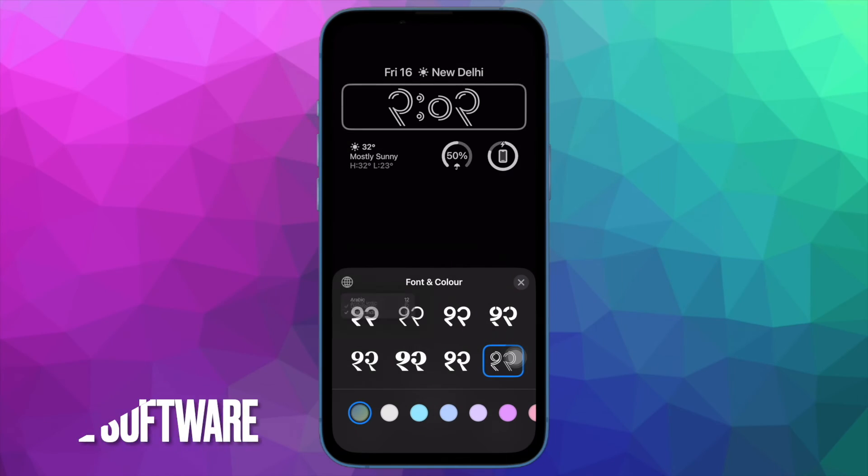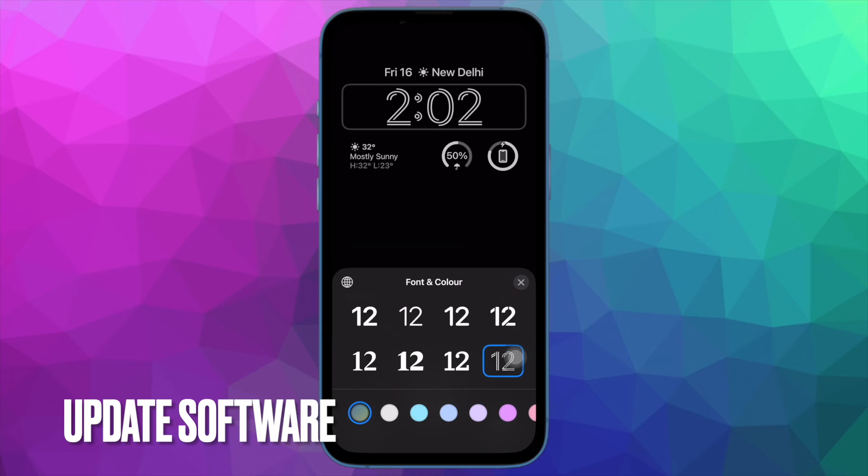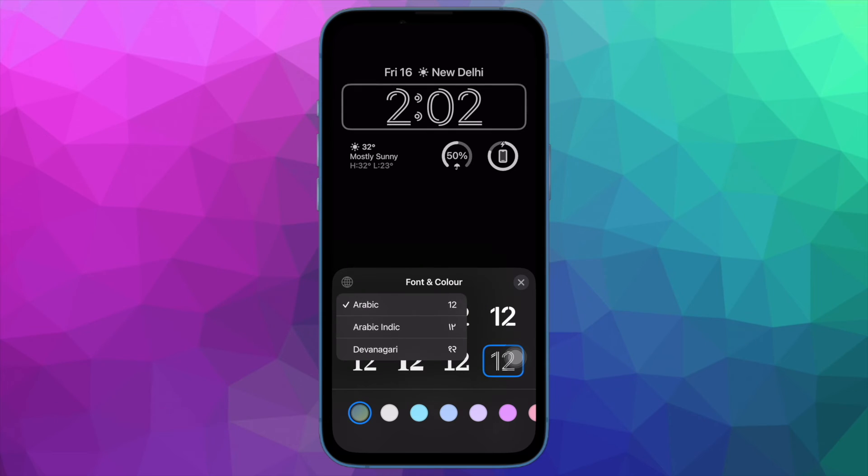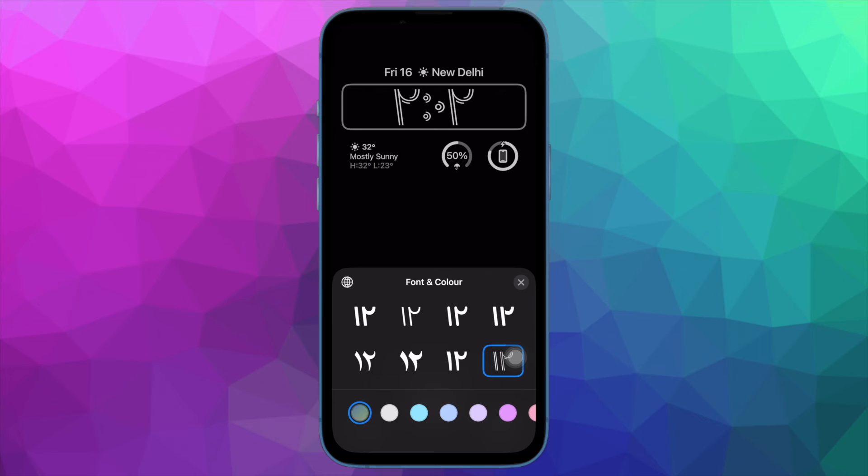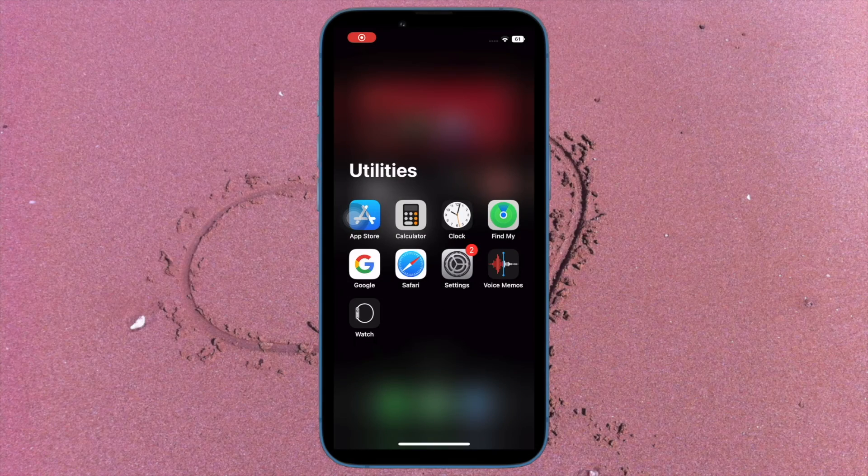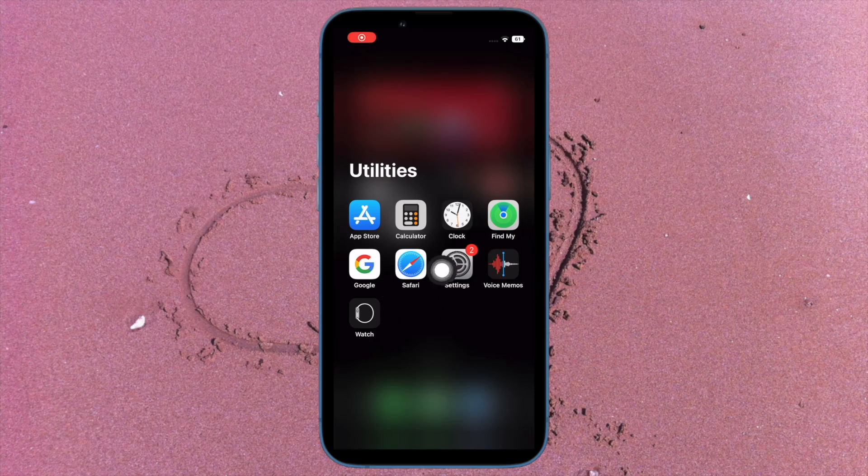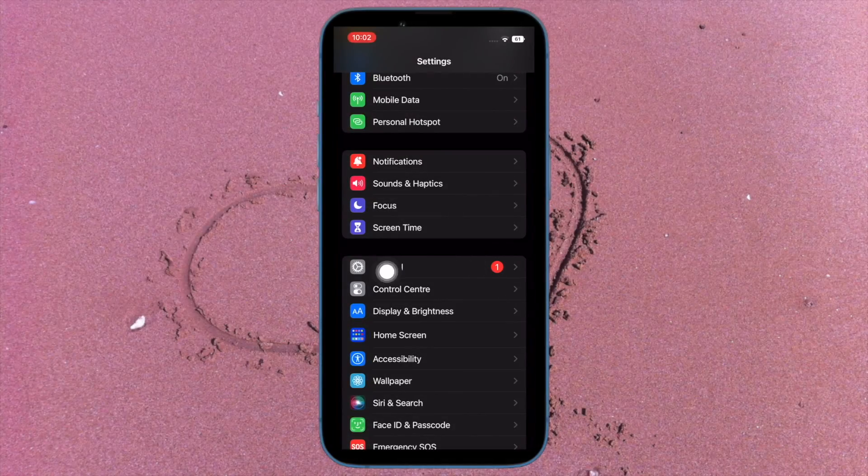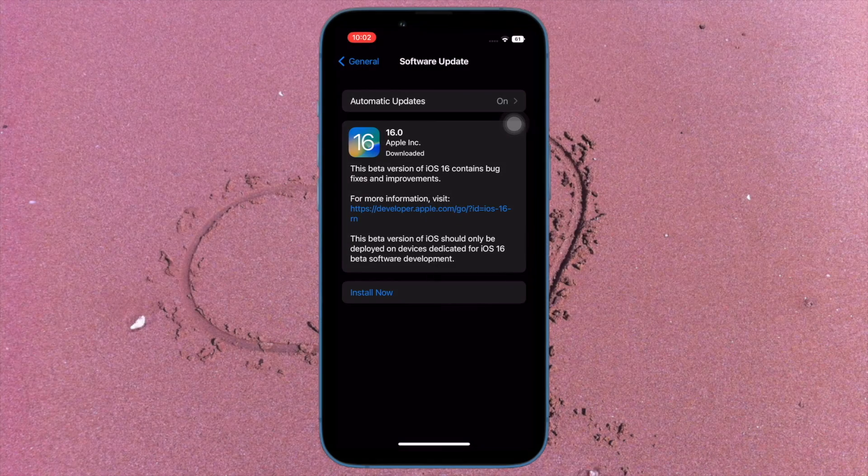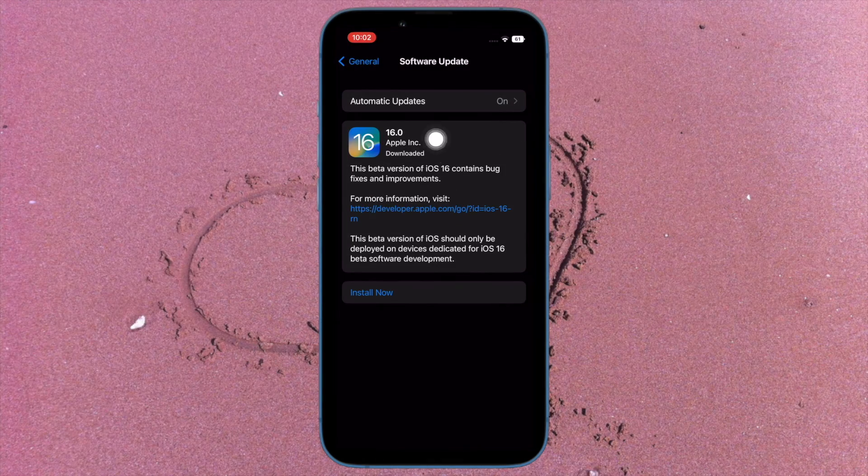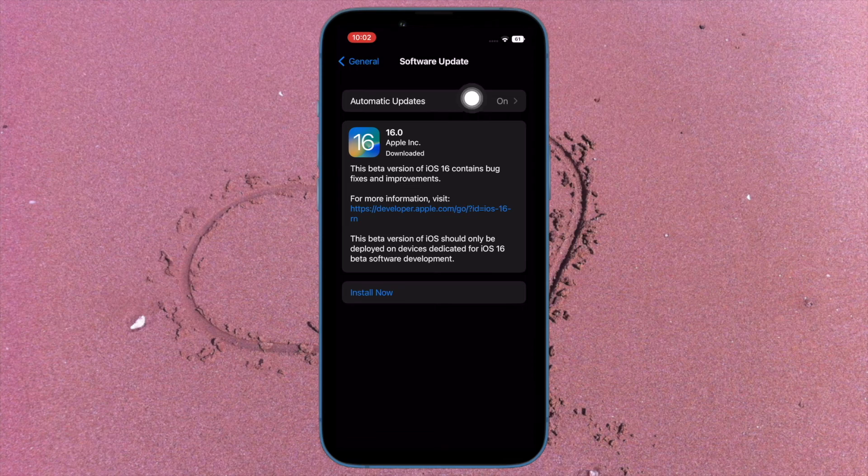Next up, I would suggest you update the software on your iDevice. The Ask to Buy not working problem could also be due to a rare software bug. That's why I would recommend you to update the software on your iPhone or iPad. On your iPad, open the Settings app, then tap on General, then tap on Software Update, then download and install the latest iteration of iOS or iPadOS as usual.